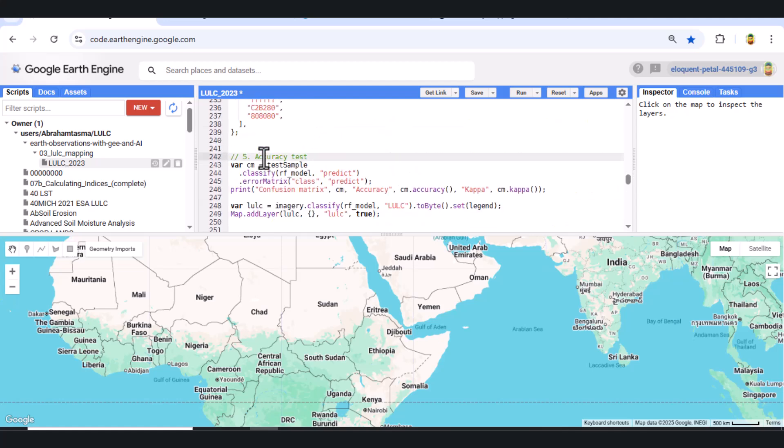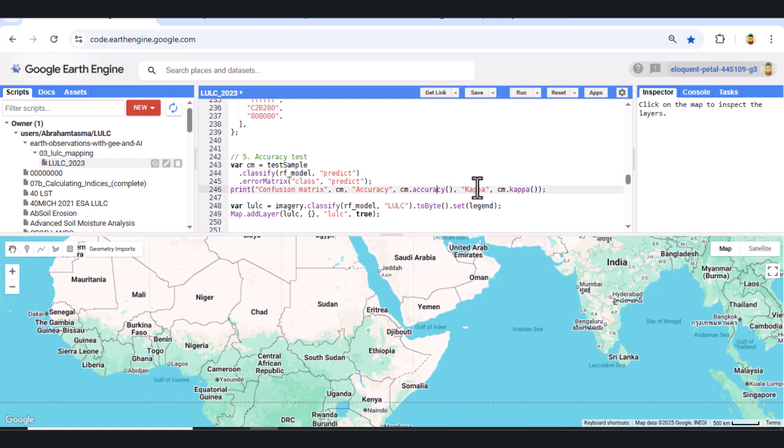Step 8. Accuracy assessment. We classify the test data using the trained model and then generate a confusion matrix. We also calculate overall accuracy and kappa coefficient. These metrics help evaluate model performance.